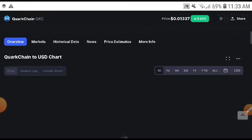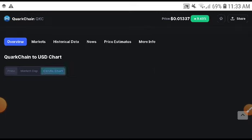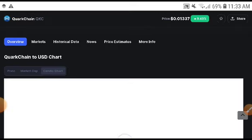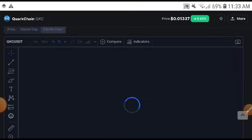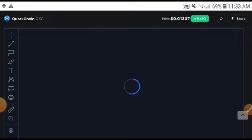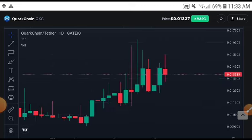Right now, QKC is in a bullish position. All types of markets are in a bullish position — every coin, every token has been moving upward, especially in the last 12 hours. QKC has come up as a top gaining currency, which is why I highly recommend it.